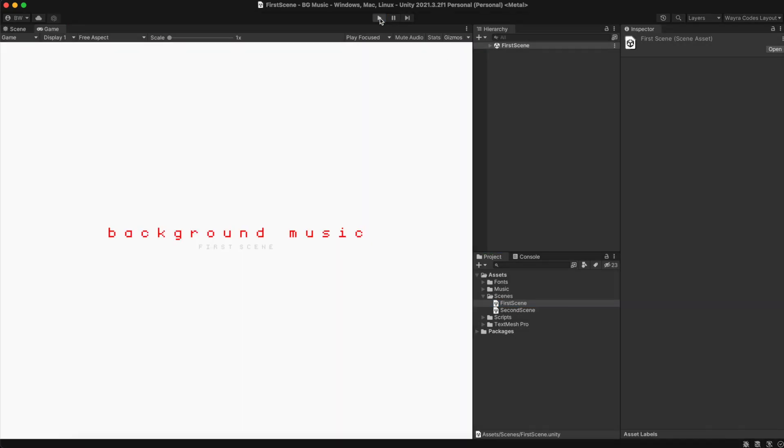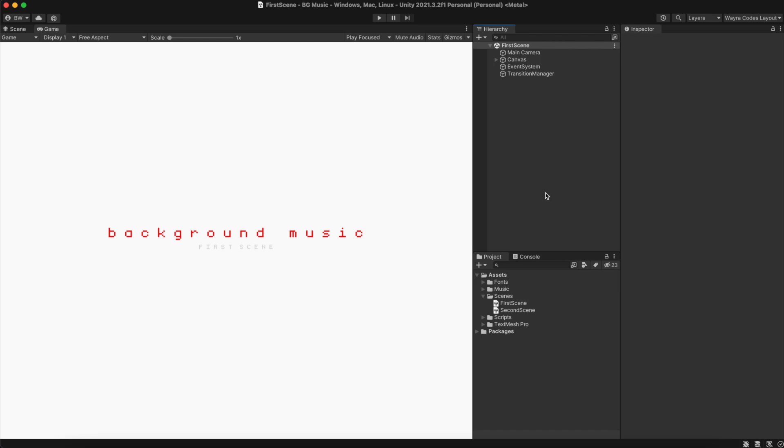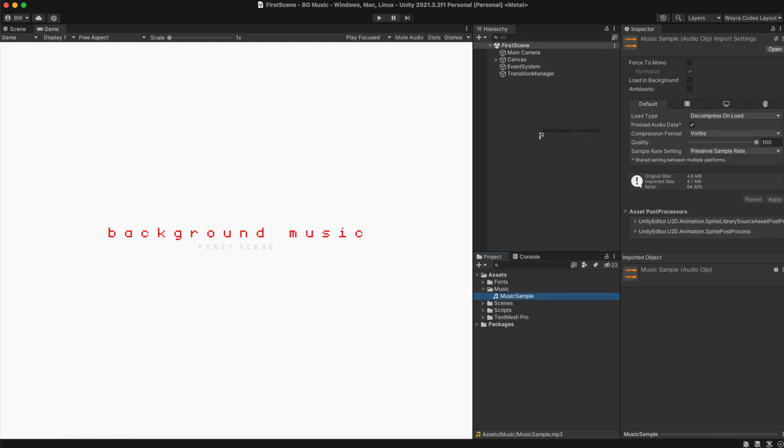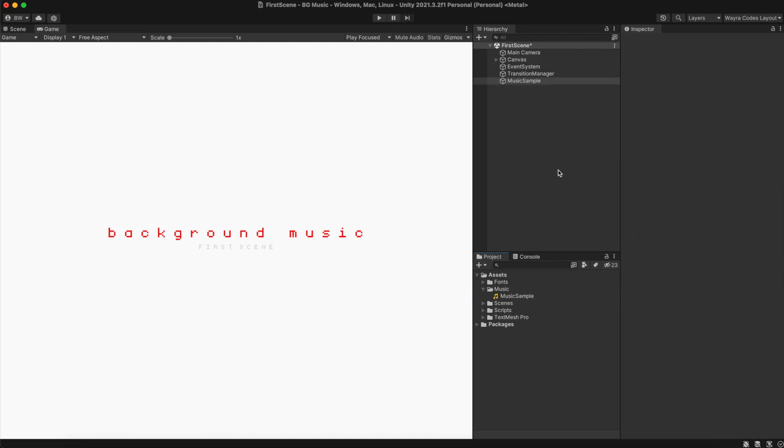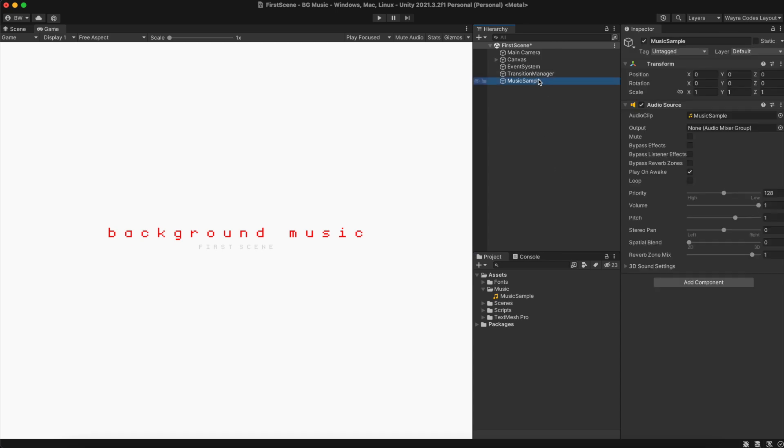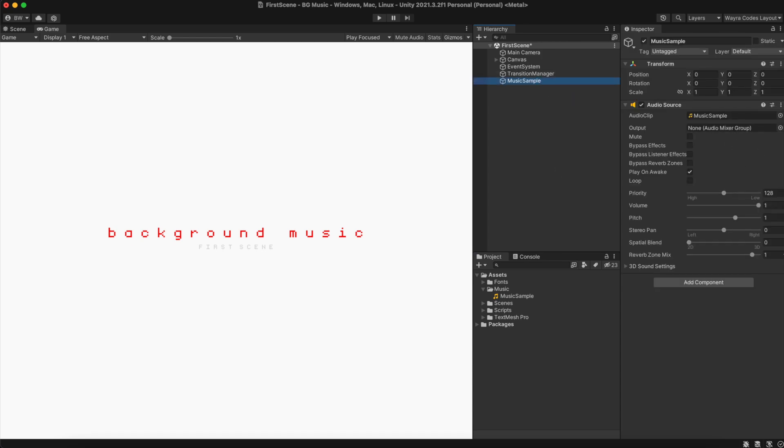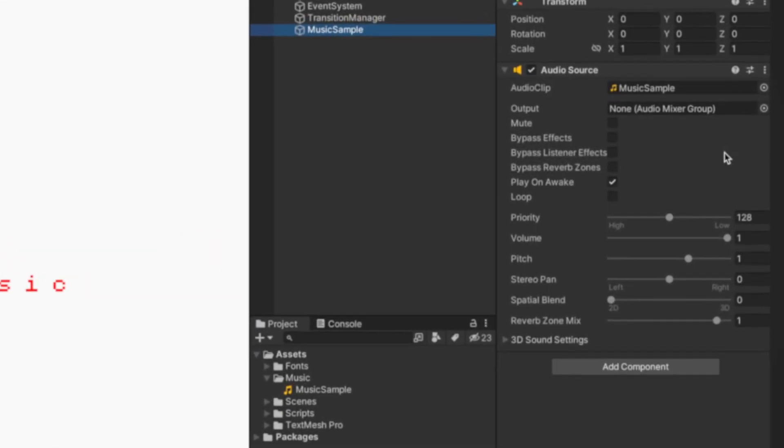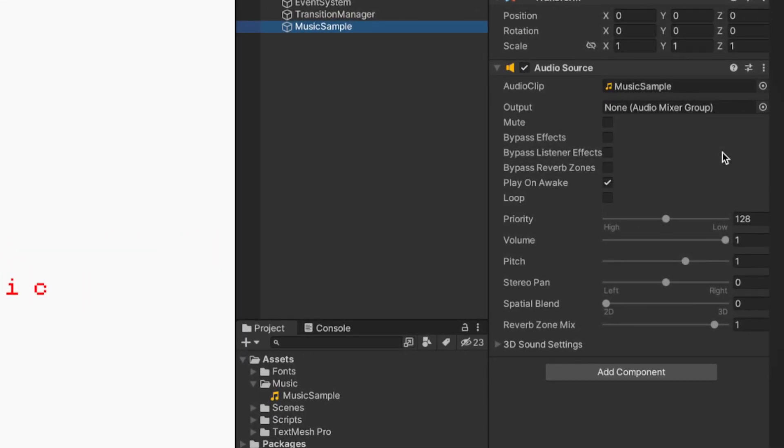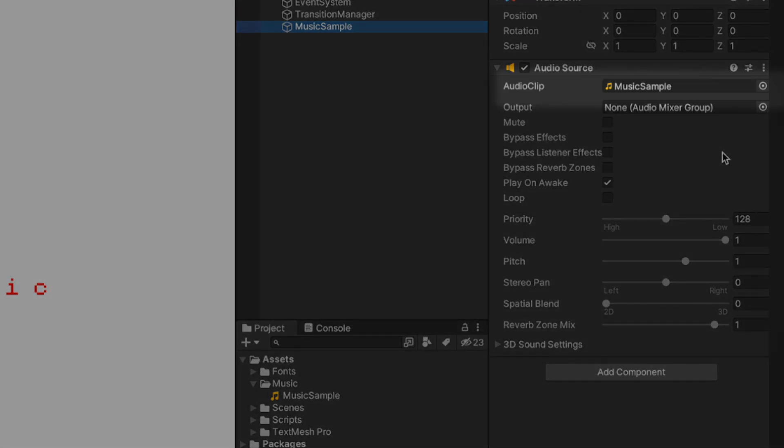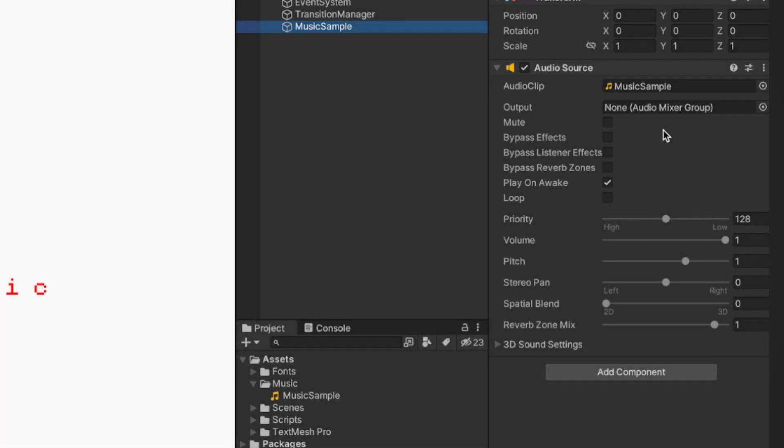To start off, go to your project window and go ahead and drag and drop your music file on the hierarchy. This will automatically create a game object with an audio source component on it. You can also do this manually by adding an empty game object and adding an audio source component to it, then linking the music file to the audio clip component inside the audio source.